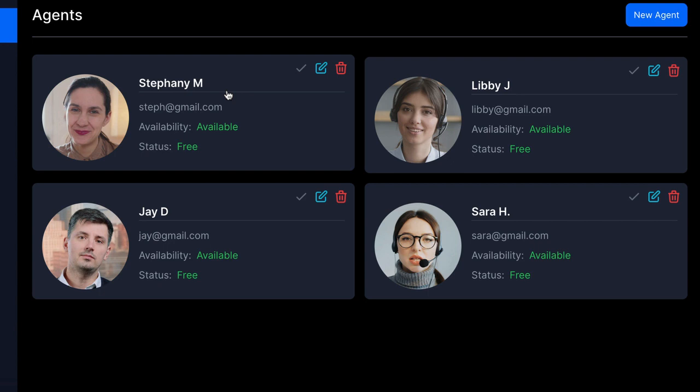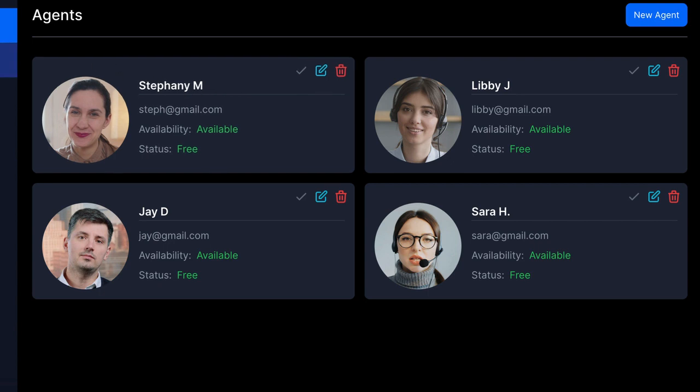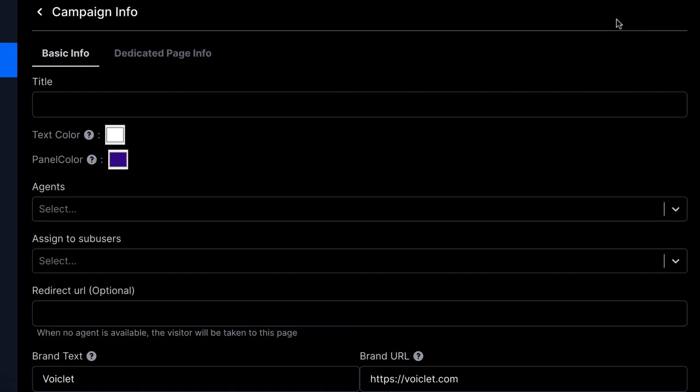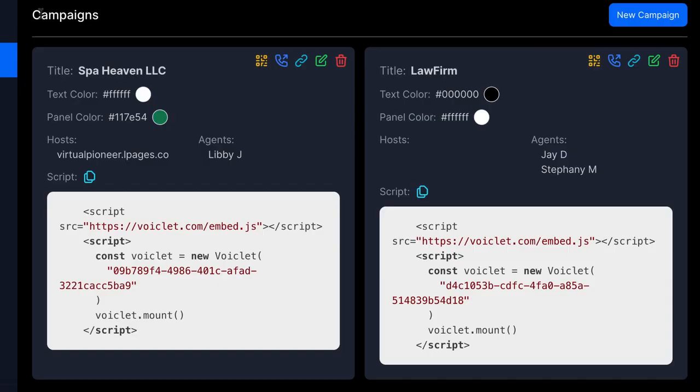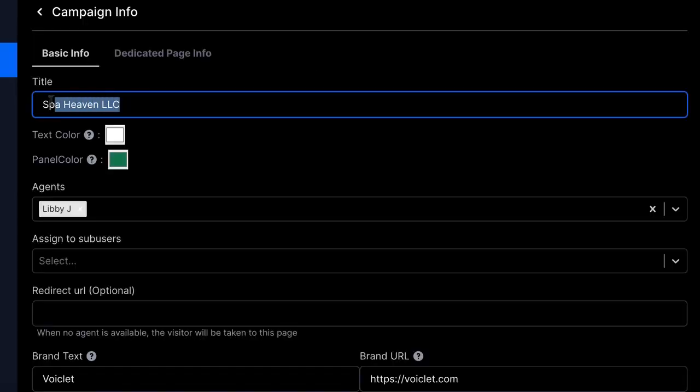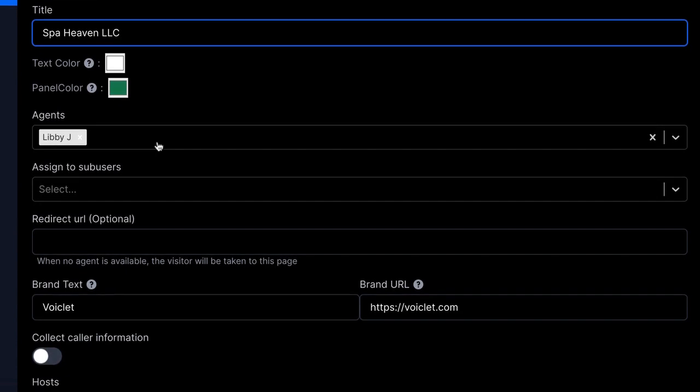Now let's set up our video or voice funnel campaign. Go to campaign and hit new campaign. Or we can edit an existing campaign that's already set up here by pressing the edit button. So first, just edit the basic information of this lead campaign, giving it a name, assigning specific agents to this campaign.